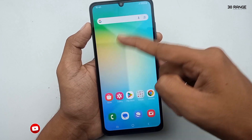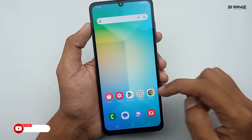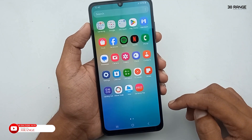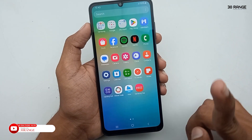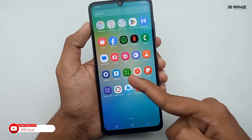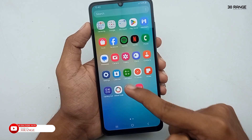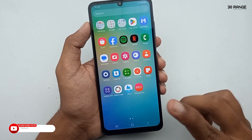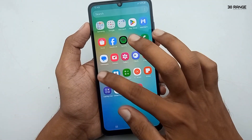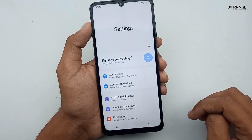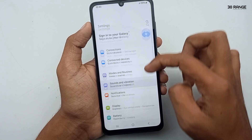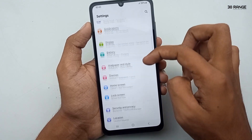Let's learn how to hide applications on the home screen. In this method, you can hide any application on your mobile home screen. Let's try to hide the calculator. To hide applications, go to mobile settings, scroll down, and go to the home screen option.